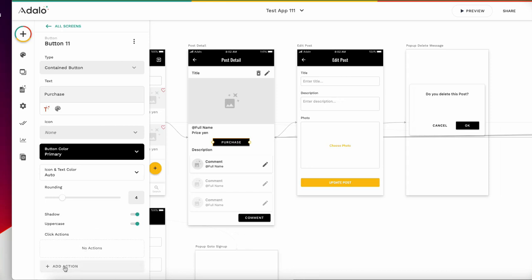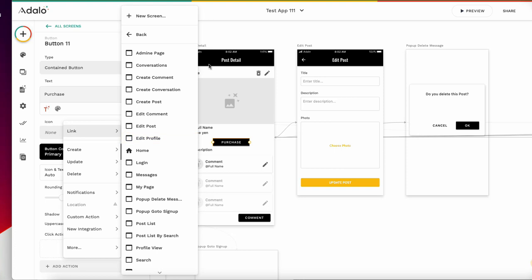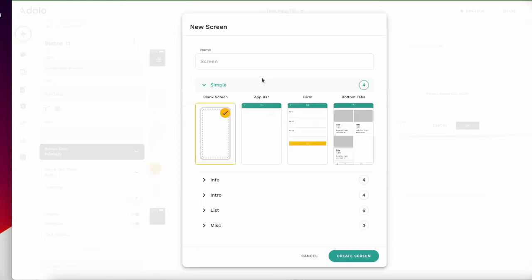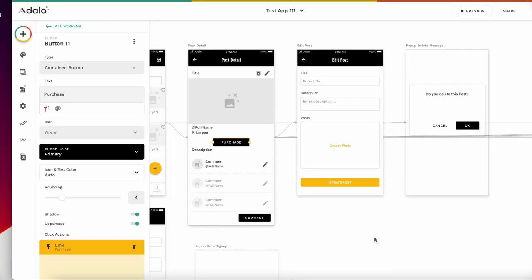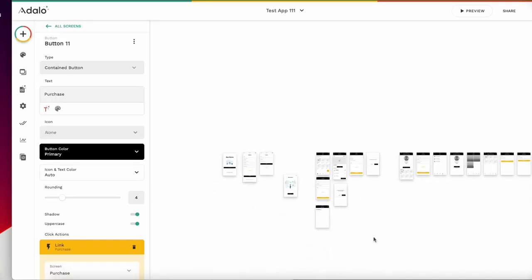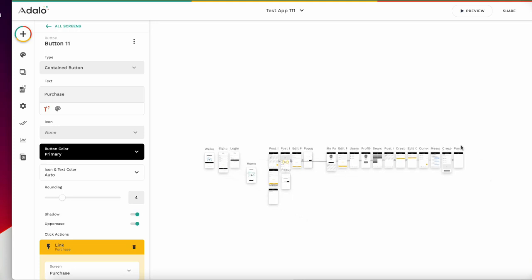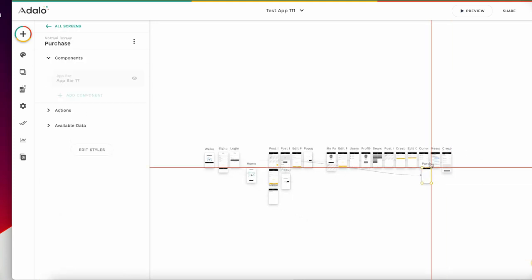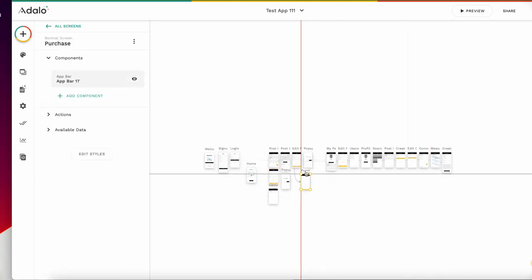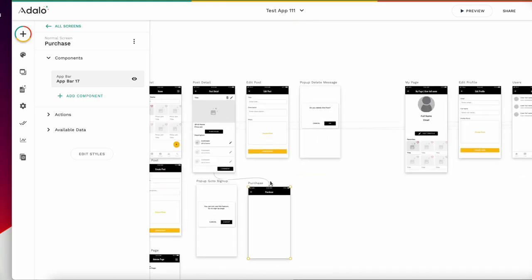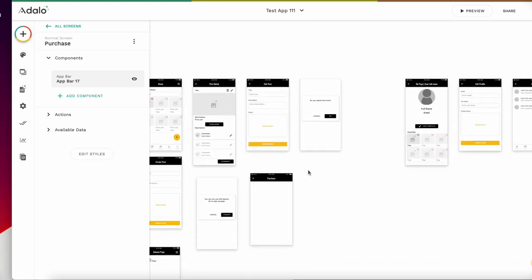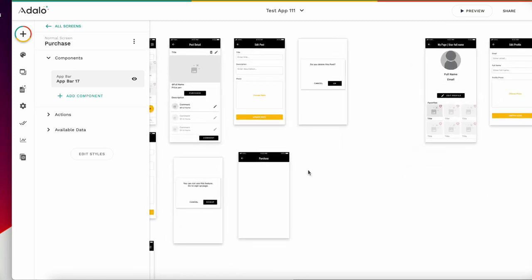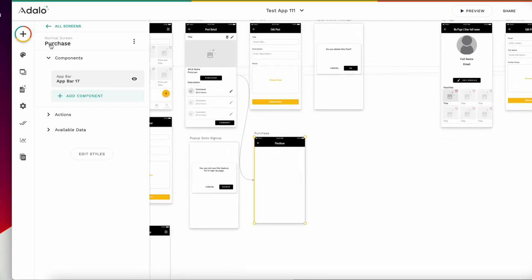From this, add action link to new screen. New screen, purchase button. Create screen. Purchase feature, enter right here. If you click this one, go to this page.